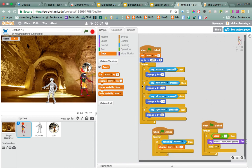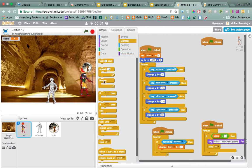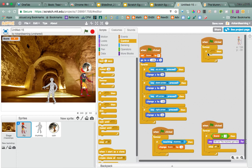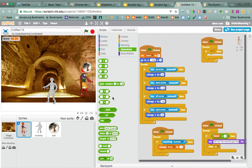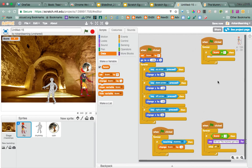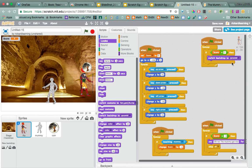So what I want to have happen is when the score turns to one, we're going to say if then, and I've got to go get my operator with the equal sign, and I've got to get score. If the score equals one, then I want to switch my background. So that's looks. So I'm going to switch Backdrop to Pyramid, which is what this one's called.